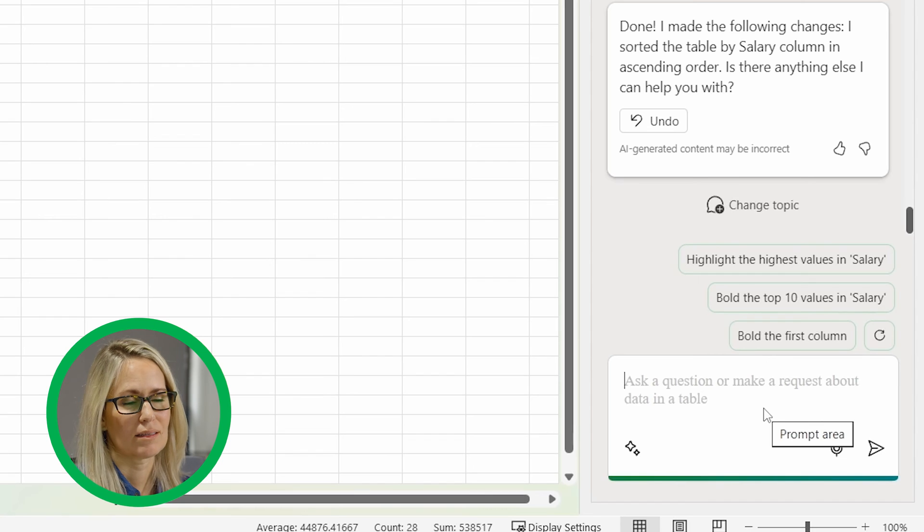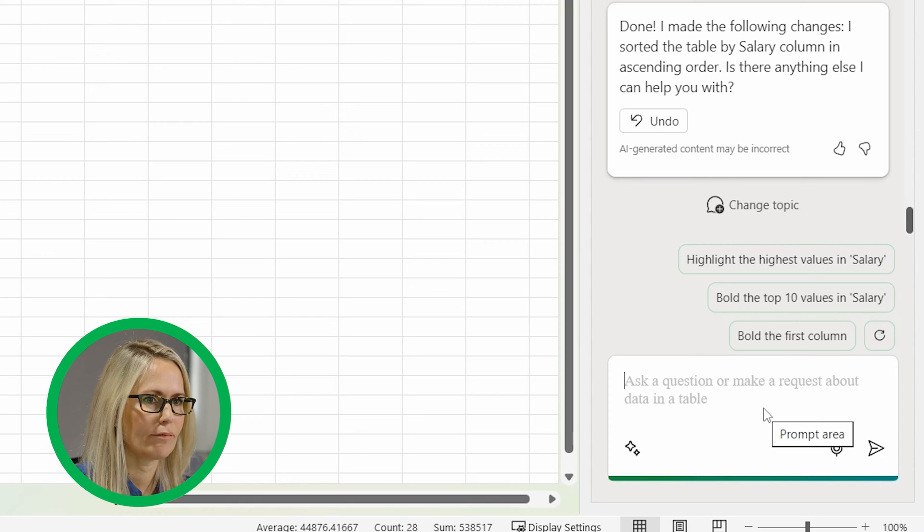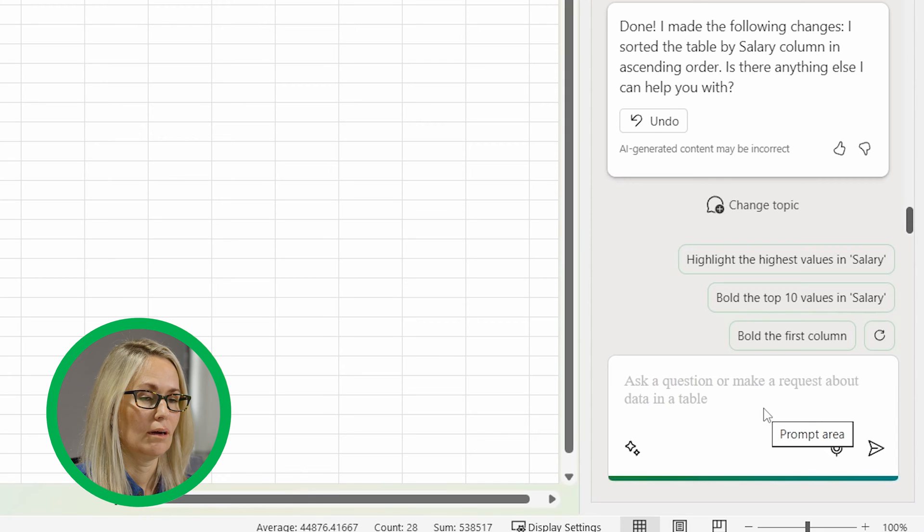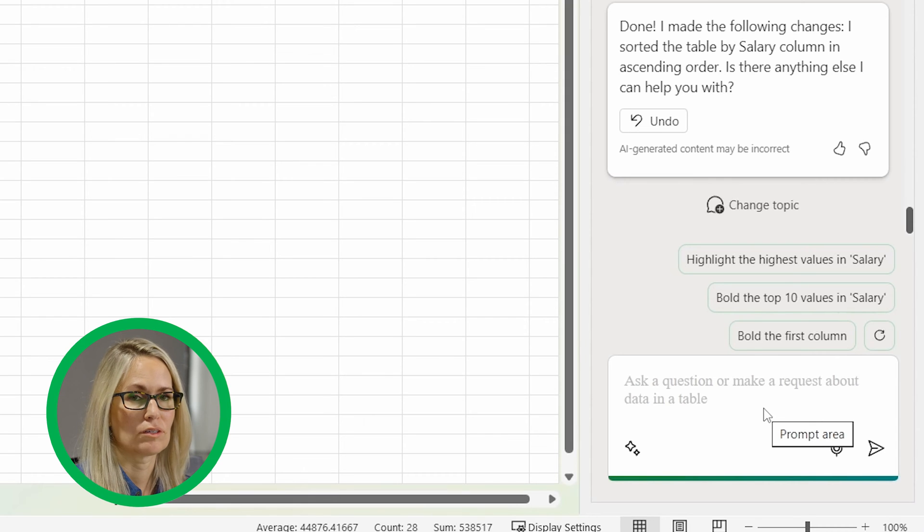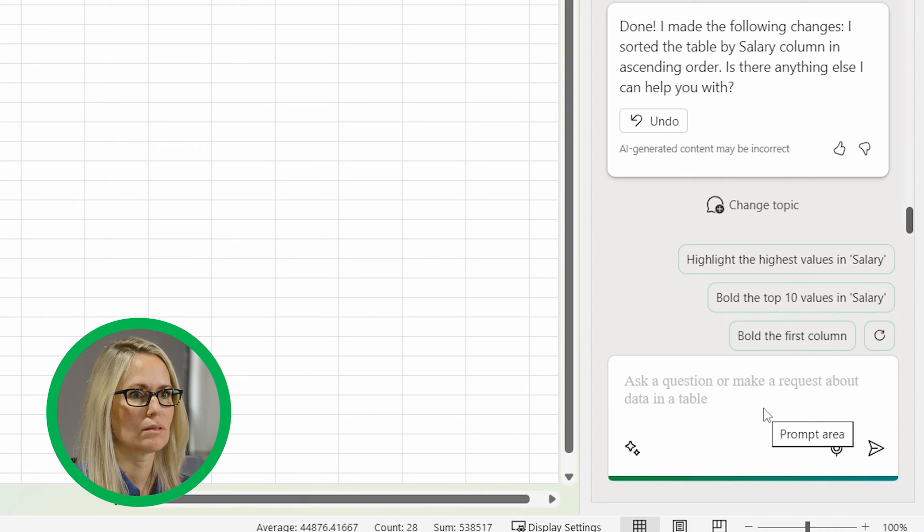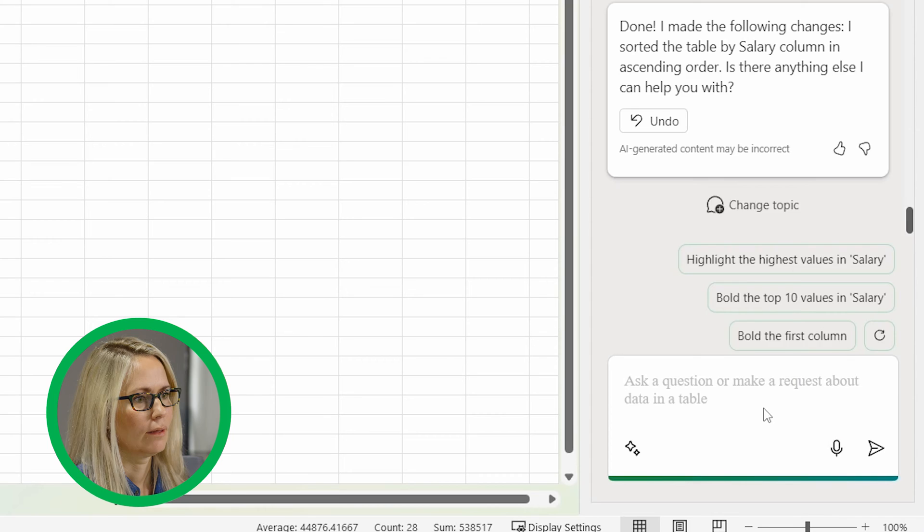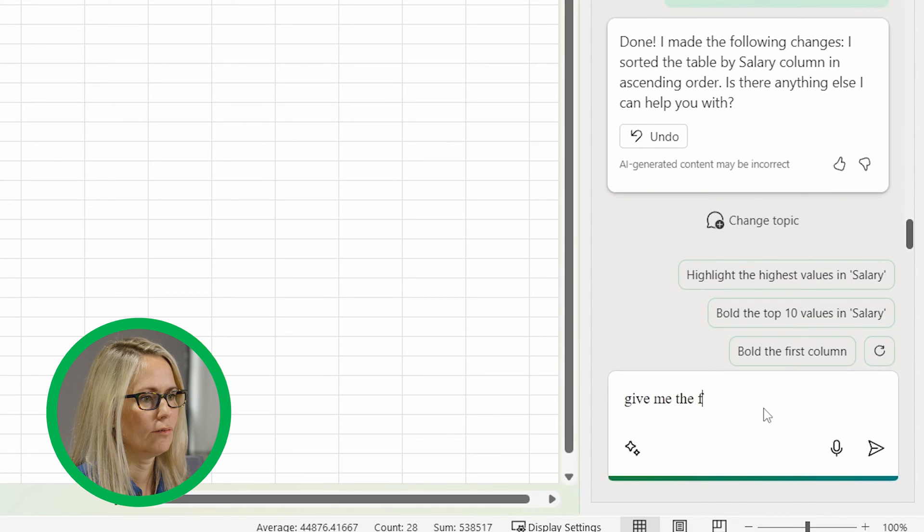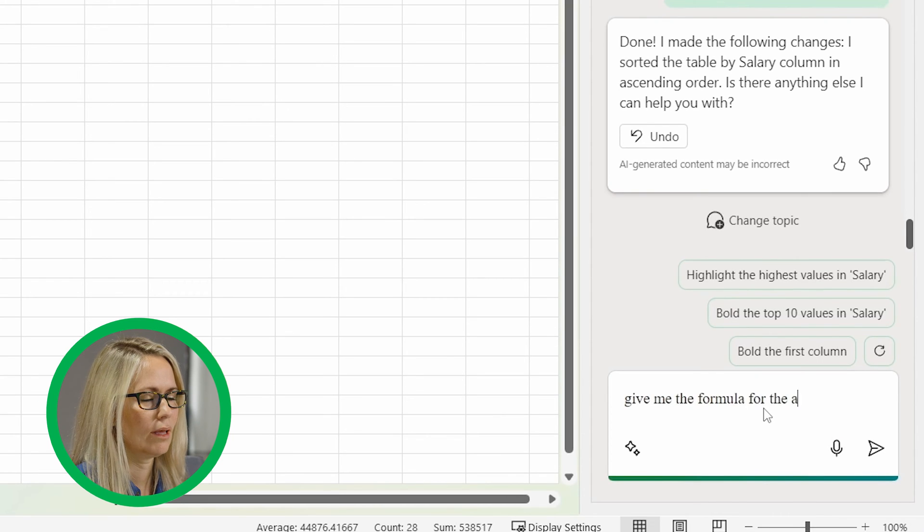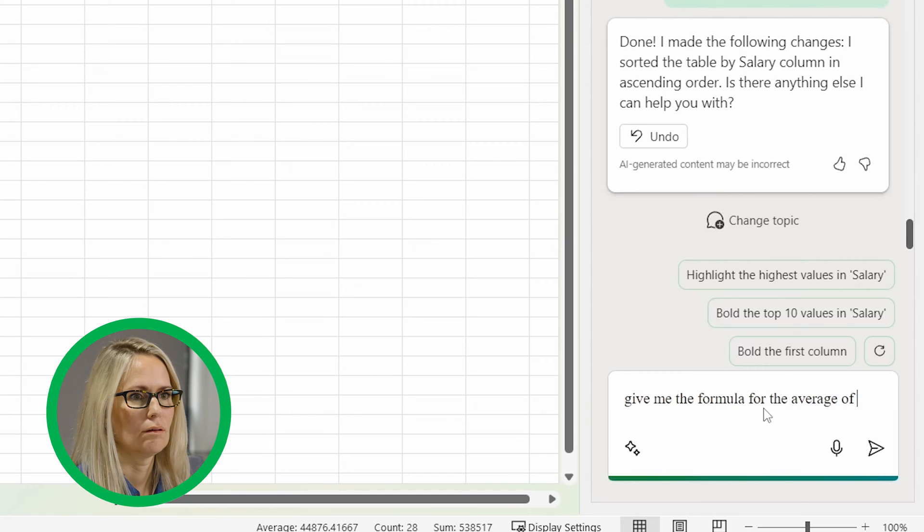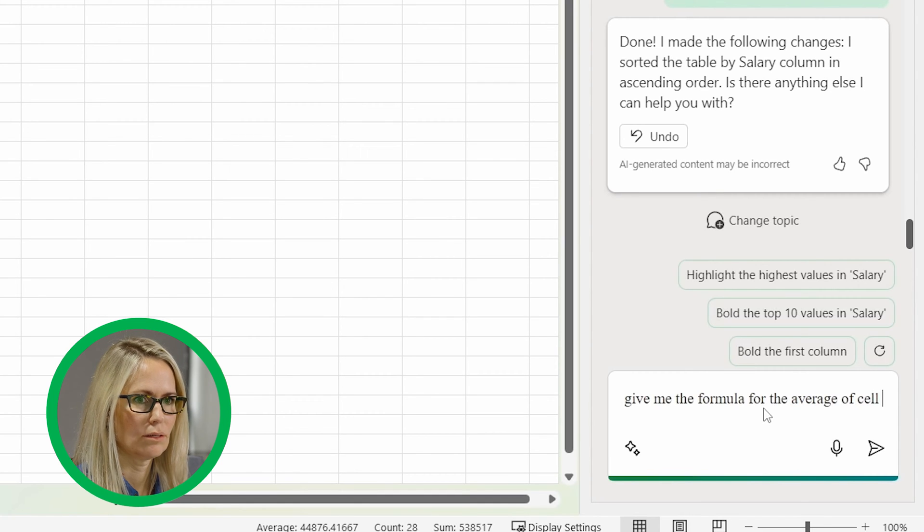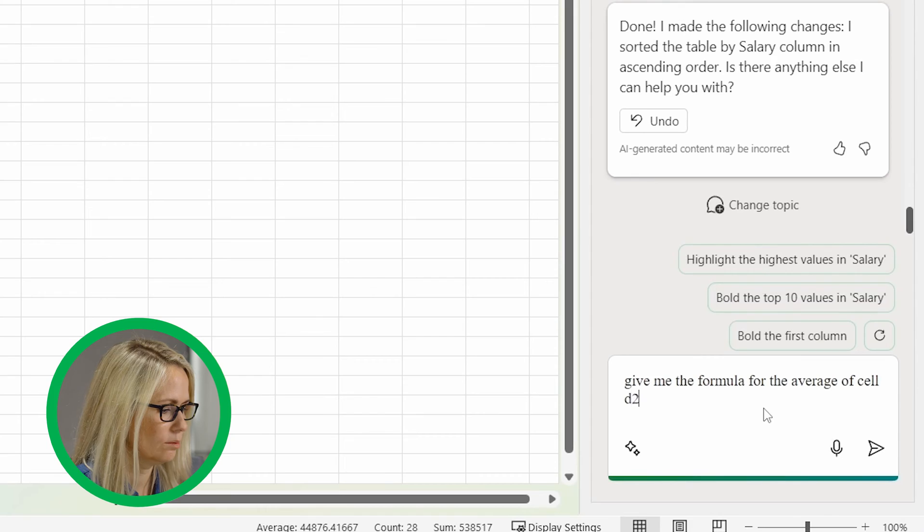Now I'm going to ask it to give me, since it didn't give me the average before, let me see if I can ask it a different way and ask it for the specific cells and the average and see if it will do it then. So let's say, give me the formula for the average of cell D2 through D7.